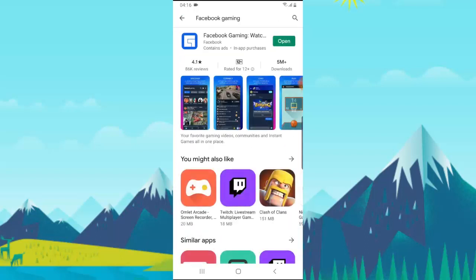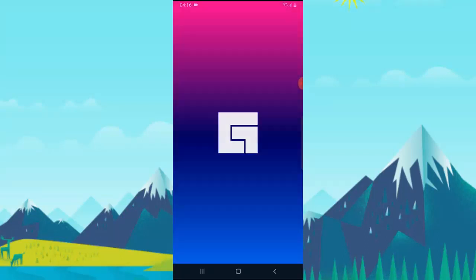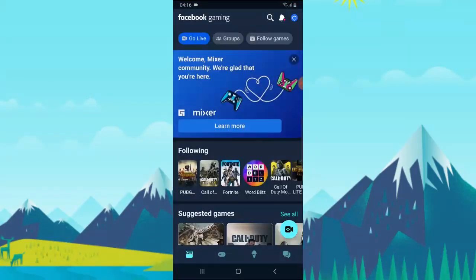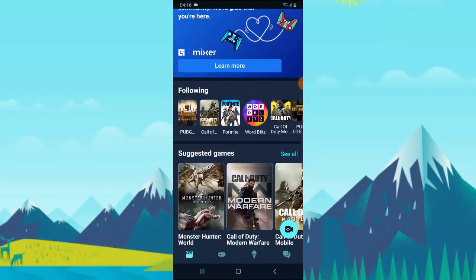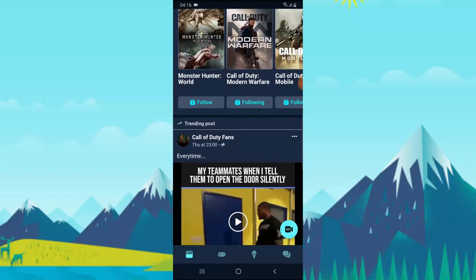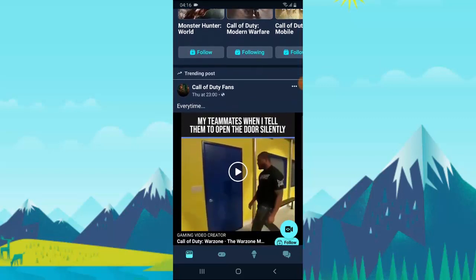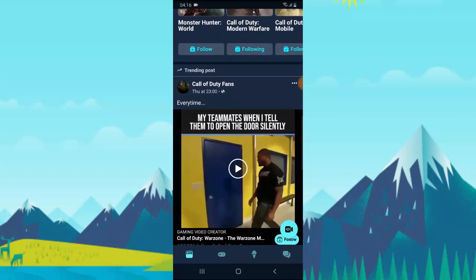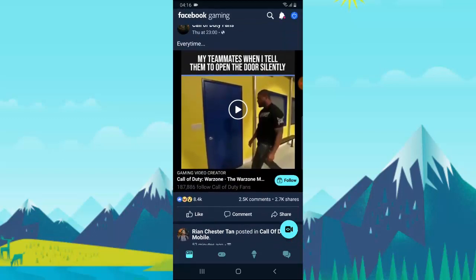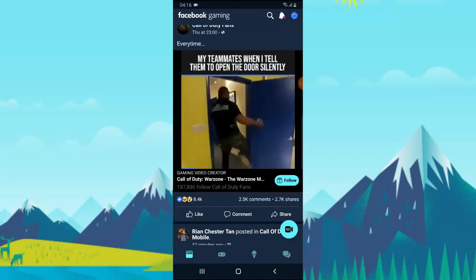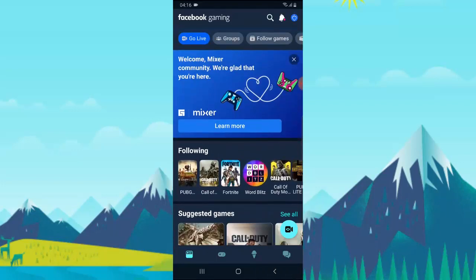Once you've confirmed that, go ahead and open the app. The first thing you notice is it displays the home page. On the home page you can see suggested games and video games from all the channels you're already subscribed to, so you can go ahead and play their videos.